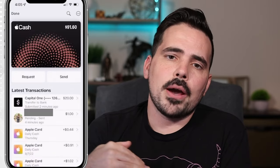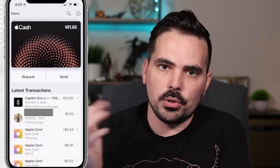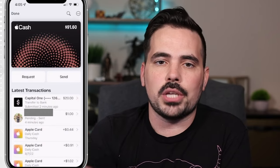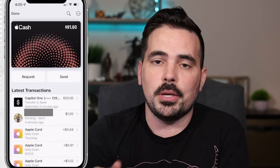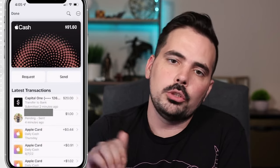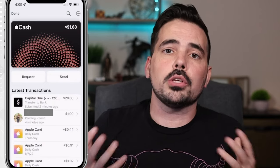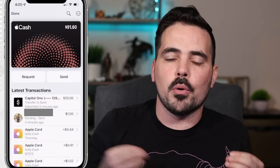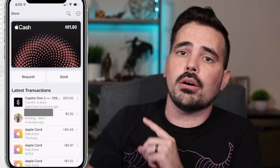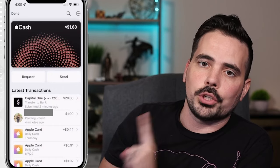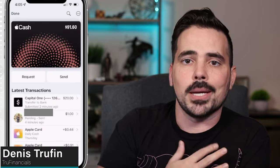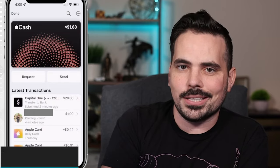Hopping back to the main page of the Apple Cash card, you can see the latest transactions have updated to show the money being withdrawn to our personal bank account as well as the person we sent money to. I do have content where I teach you more about utilizing the Apple Wallet and signing up for the Apple credit card — check out those videos to keep learning and growing with your finances. My name is Dennis, and I want to help you in that next video.